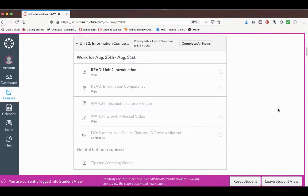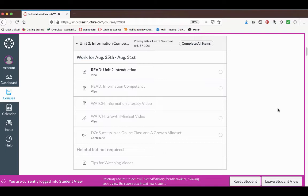In each unit you will have a short introduction, two to three videos typically under five minutes each, a quiz on those videos, and an assignment to practice what you learned in the videos.